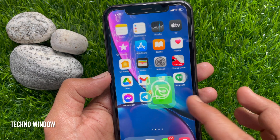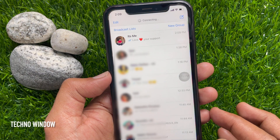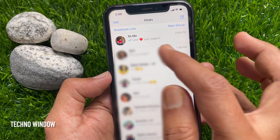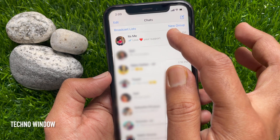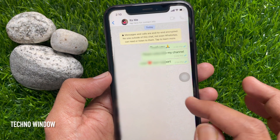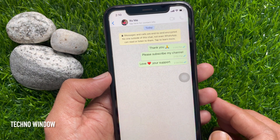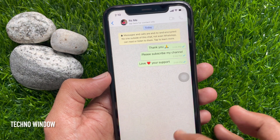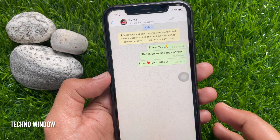Close your WhatsApp app and reopen it. Your own chat will be there. So, these are the steps to chat with yourself on WhatsApp app.